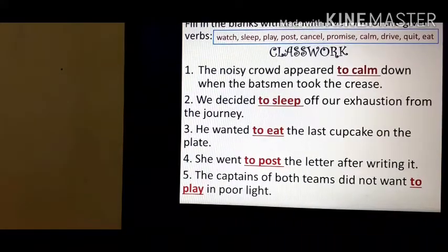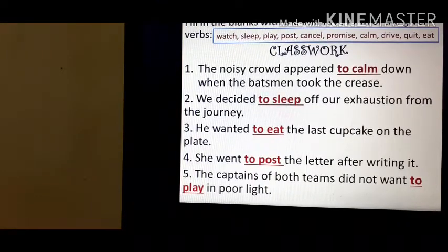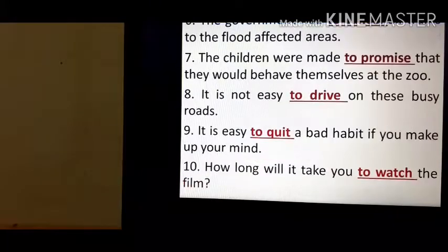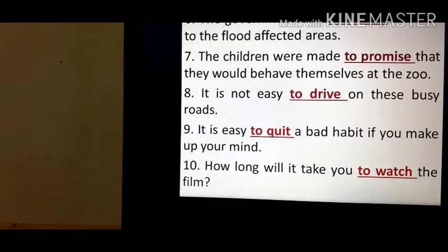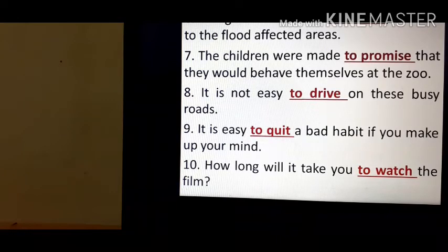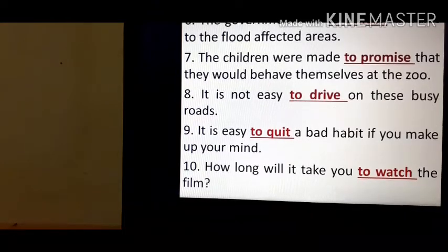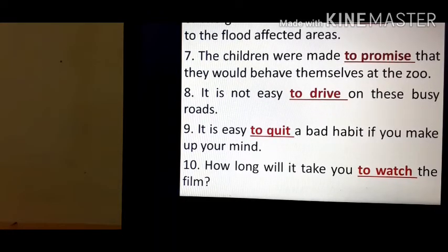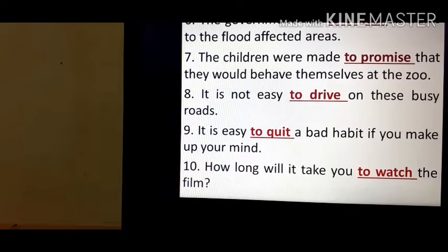'He remembered to post the letter after writing it.' 'The captains of both teams did not want to play in poor light.' 'The government had to cancel all trains to the flood-affected areas.' 'The children were made to promise that they would behave themselves at the zoo.' 'It is not easy to drive on these busy roads.' 'It is easy to quit a bad habit if you make up your mind to quit.' 'How long will it take you to watch the film?' These are all examples using to-infinitives.